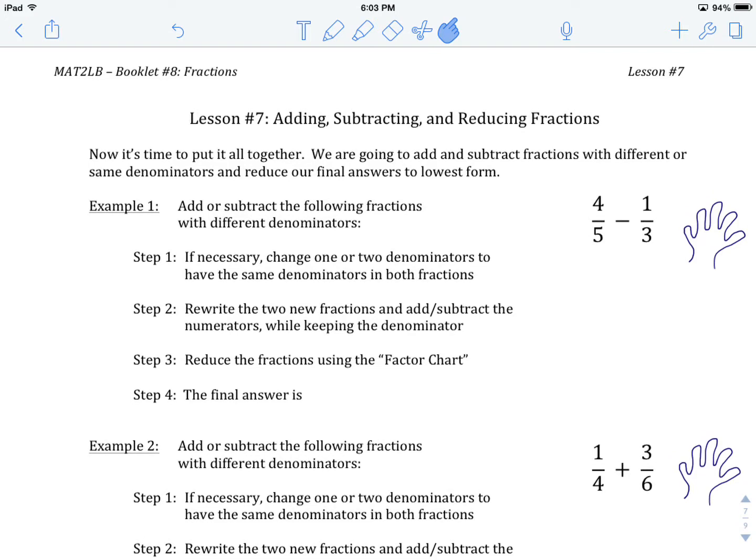Welcome to MAT2LB booklet number eight, fractions lesson number seven: adding, subtracting, and reducing fractions. Here we are at the end of our first unit on fractions, lesson number seven. We're bringing it all together — adding and subtracting — and we're not going to give you a lot of guidance right out of the gate as to whether the denominators are the same, whether we change one or two, or how to reduce them. We're going to be doing all of those things in every question.